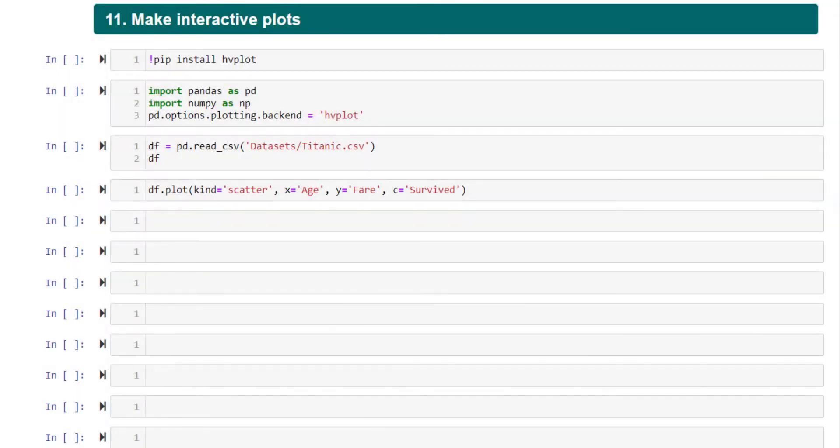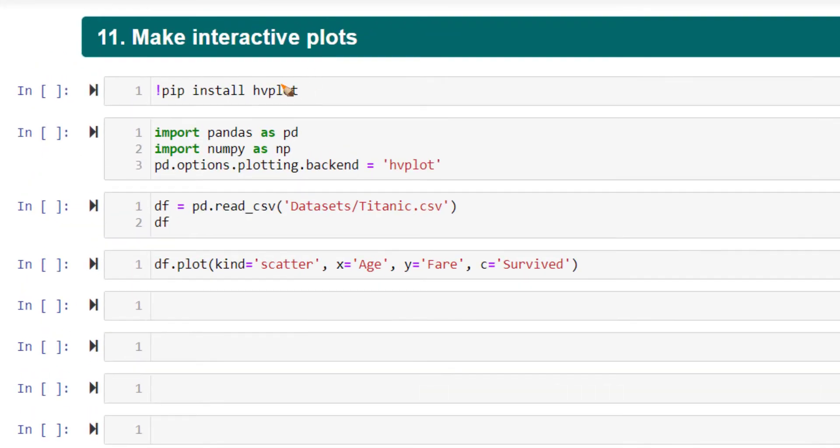The next step I want to cover is how to make your plots that pandas provides to be an interactive plot. There's a specific package for it called hvplot.